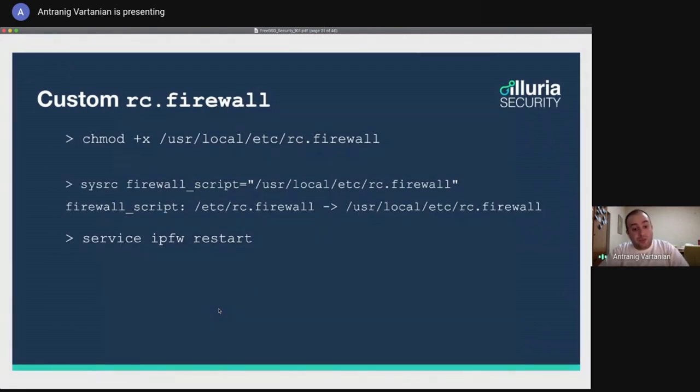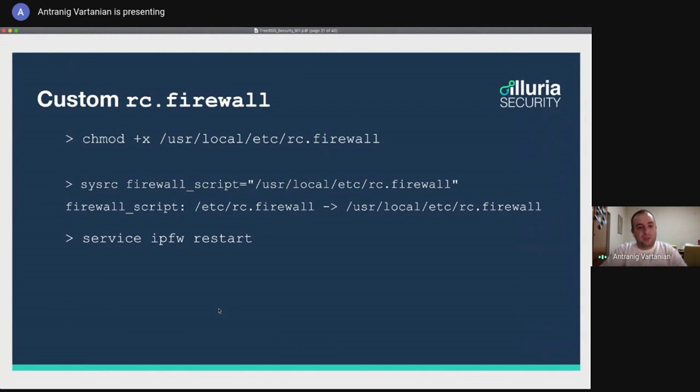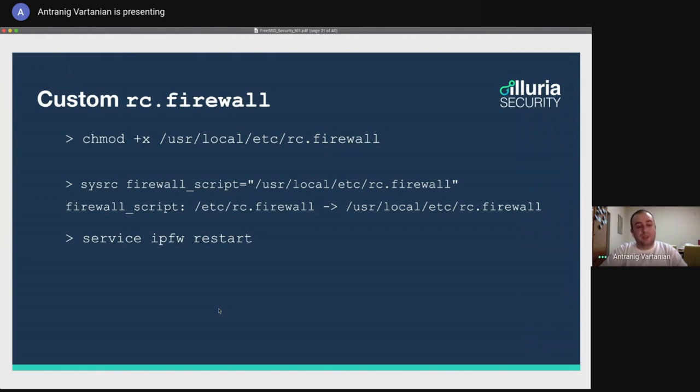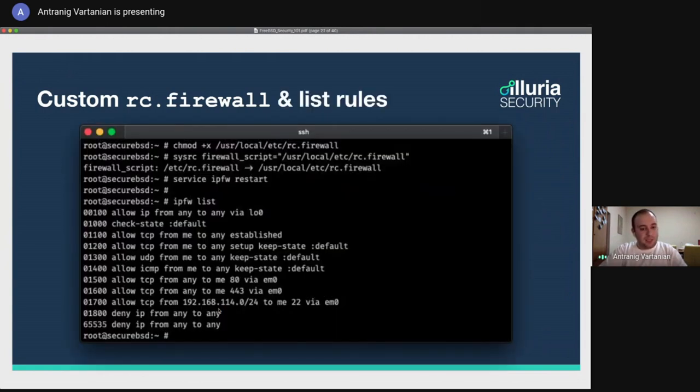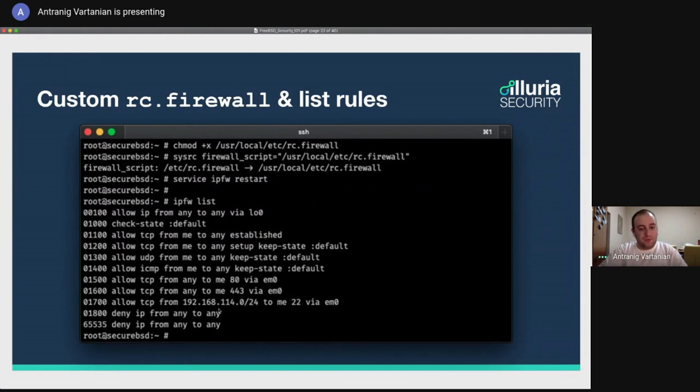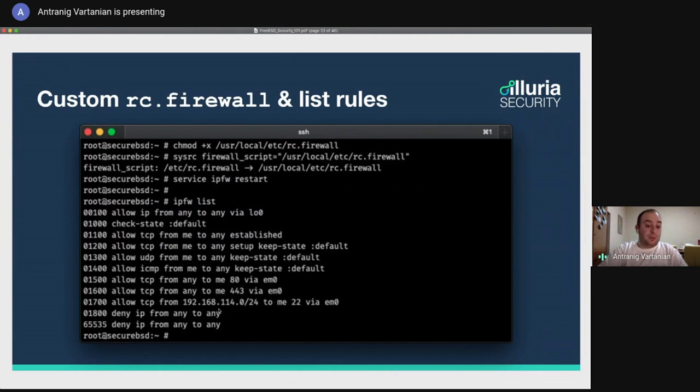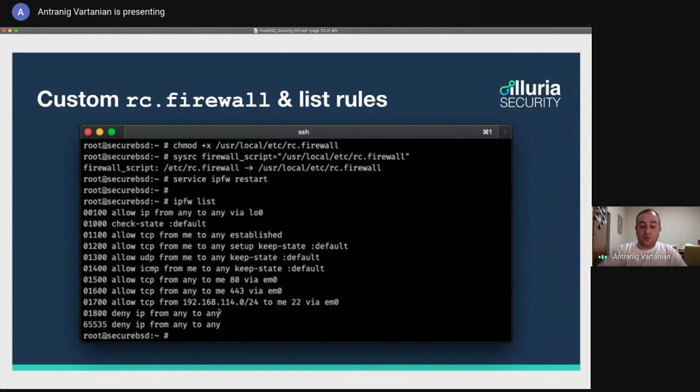So how do we use this? First of all, we have to make the script executable using chmod plus x. We make it executable. And then we modify the firewall script variable in rcconf. Again, we can use sysrc. We set the new RC firewall script, and then we can say service ipfw restart. And now the new firewall rules are going to be reloaded. This is the process on an actual FreeBSD machine. Running it, setting it, and it's going to flush. And when I use ipfw list, I will see the current list of the rules. We have a tip. You can also use ipfw show, which will not only show you the list, but also how many times each rule has been matched. For that, we can use ipfw show.